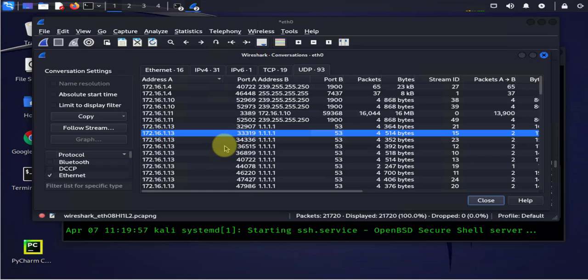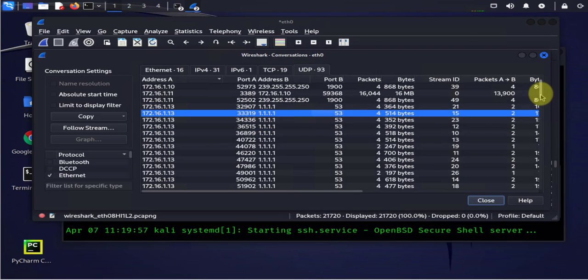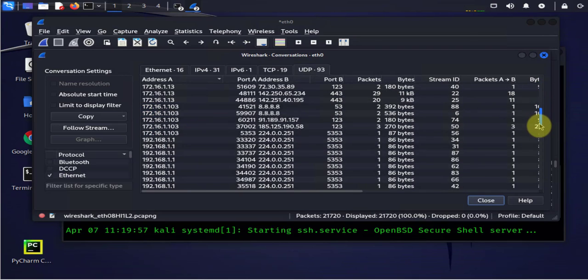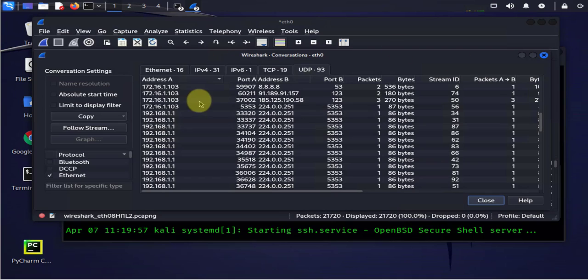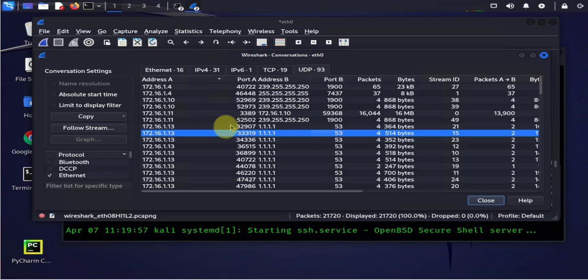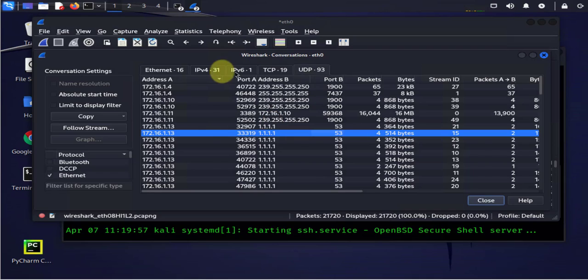And so there's different tools within Wireshark you can use to kind of filter or drill down. Let's say if you're only interested in, let's go to this one.